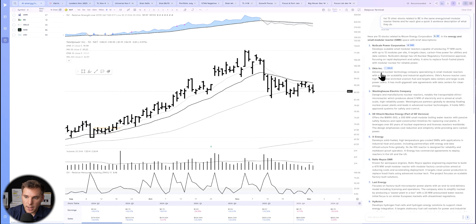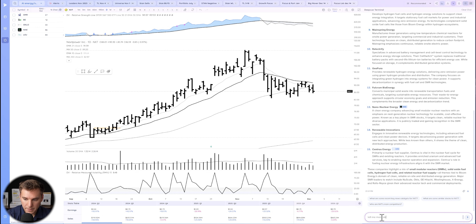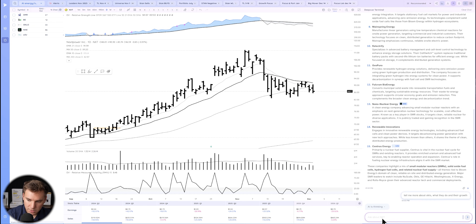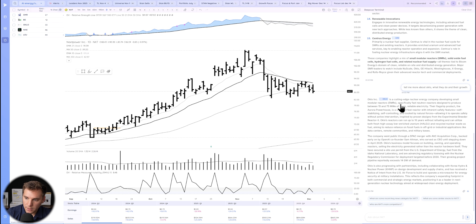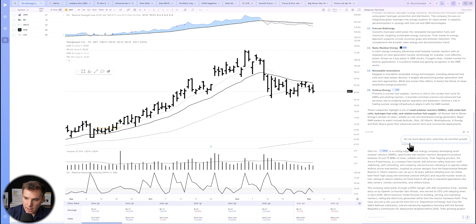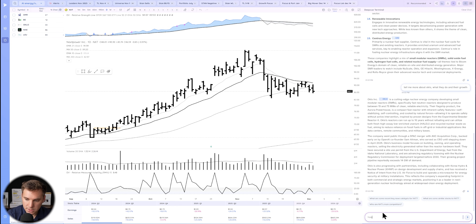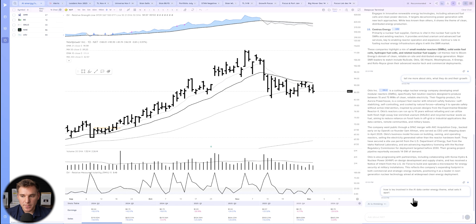Let's say we want to dive deeper into OKLO. We'll prompt: 'Tell me more about OKLO — what they do and their growth.' We're noticing something and diving deeper into a particular stock that shows up in this theme. It gives a nice quick rundown of OKLO. We also notice LEU, so let's ask: 'How is LEU involved in the AI data center energy theme, and what sets it apart?'